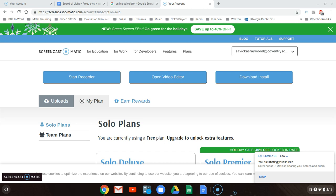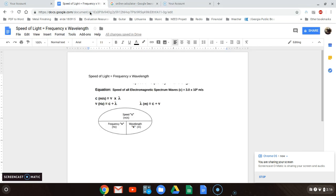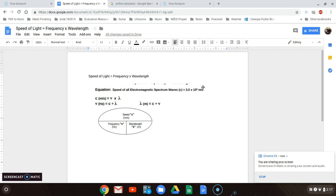This is a tutorial on how to do wavelength or frequency calculations using the speed of light. The speed of light equals frequency times wavelength. If you look at this equation and this picture, it's always going to be 3 times 10 to the 8 meters per second, which is the speed of light, divided either by frequency or wavelength. So it's always the same calculation.